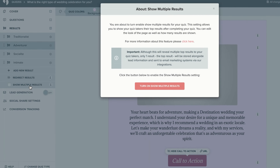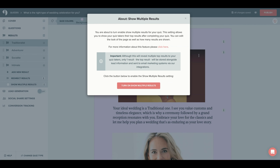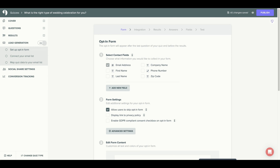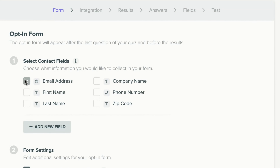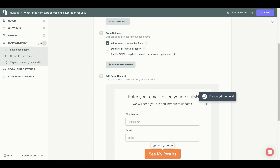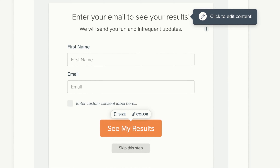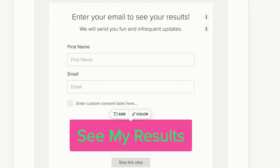There is also the option to show multiple results, which allows you to show your quiz takers their top results after completing the quiz. On to lead generation — we are going to go ahead and turn lead generation on. You will want to turn on lead generation to collect emails from your quiz takers as well as quiz analytics. First, select the contact fields you are going to ask for in your opt-in form — I'm going to select email address and first name. Then go to form settings and choose whether you are allowing your users to skip the opt-in form.